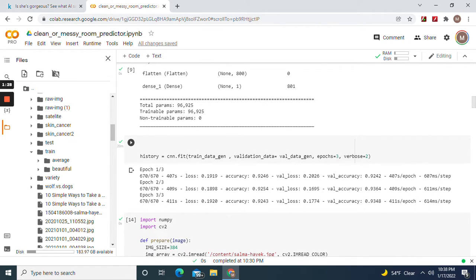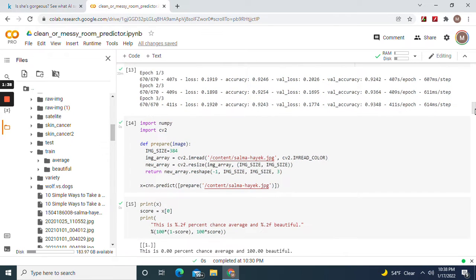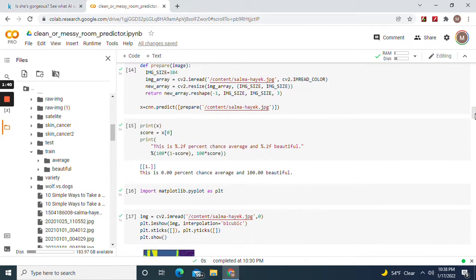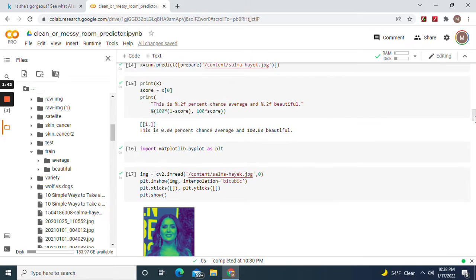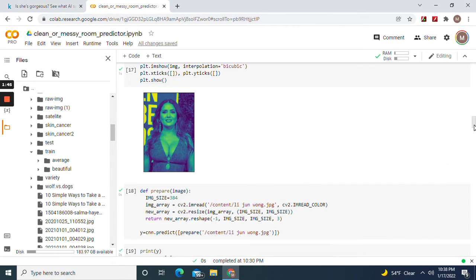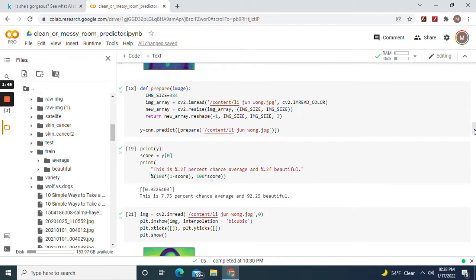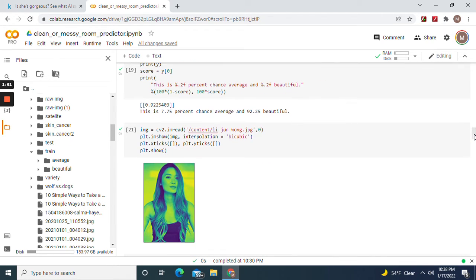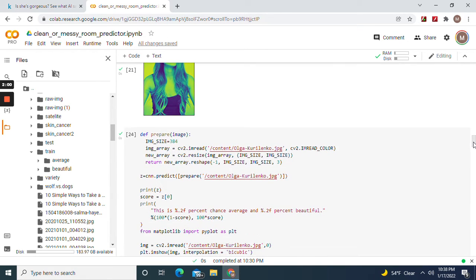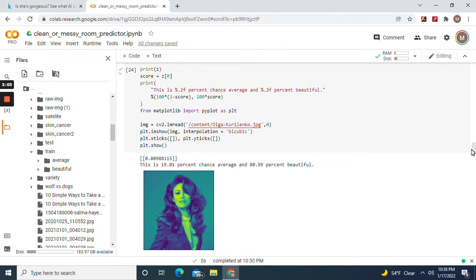Originally I ran this seven iterations but I added three more. As you can see it's accurate enough. Salma Hayek is 100% beautiful. Lee Jun Wang is 92.25%, 7.75% average. Olga Kurylenko is 80.99% beautiful, 19% average.